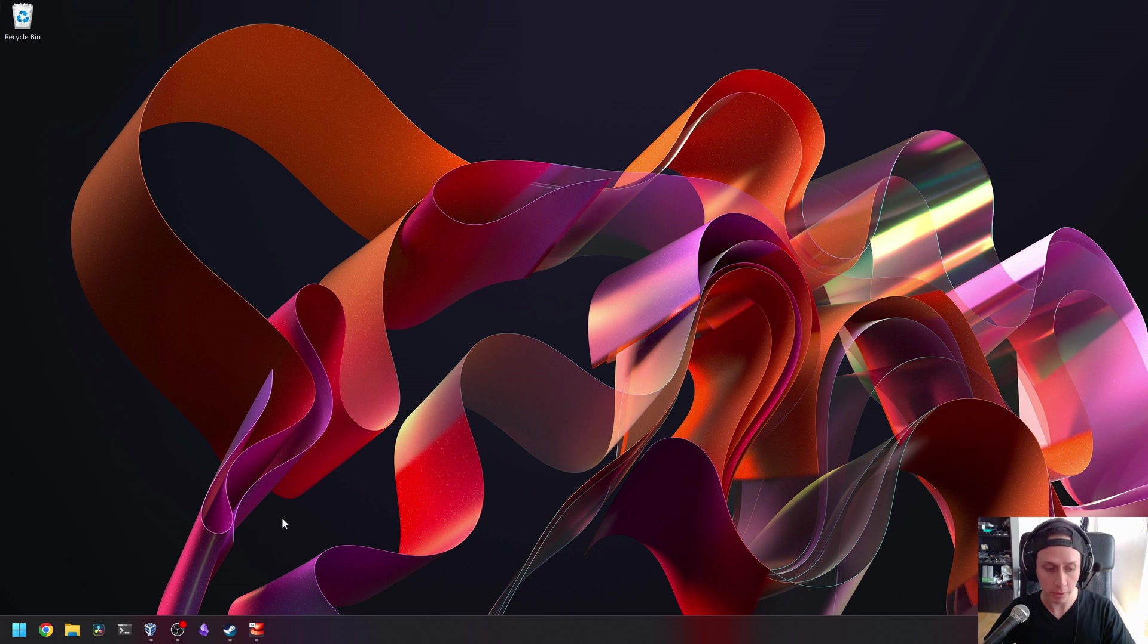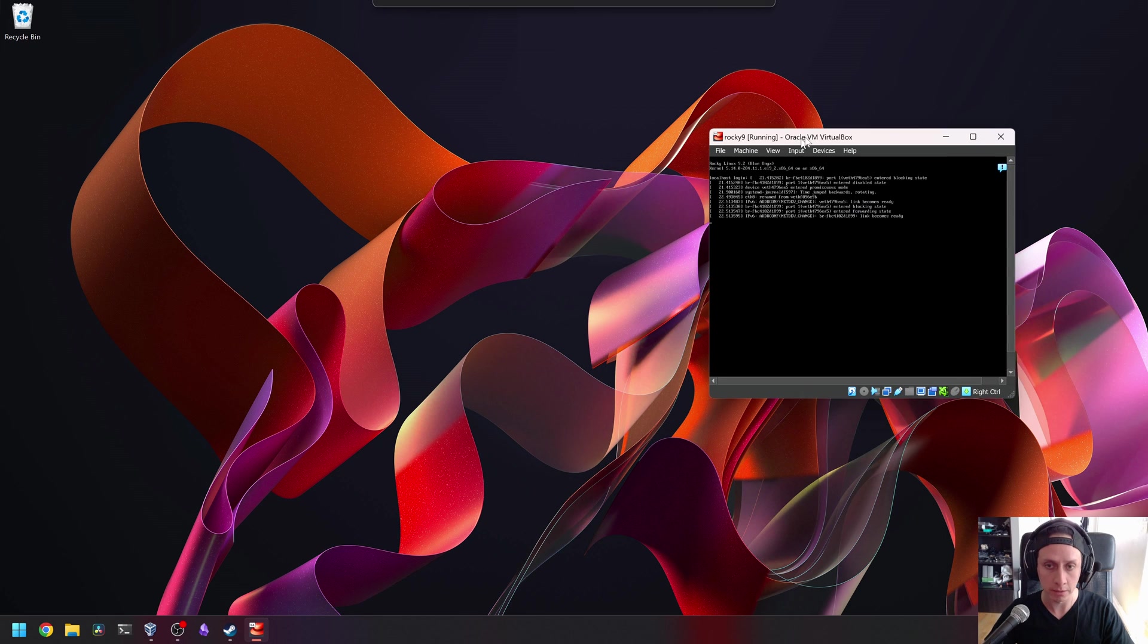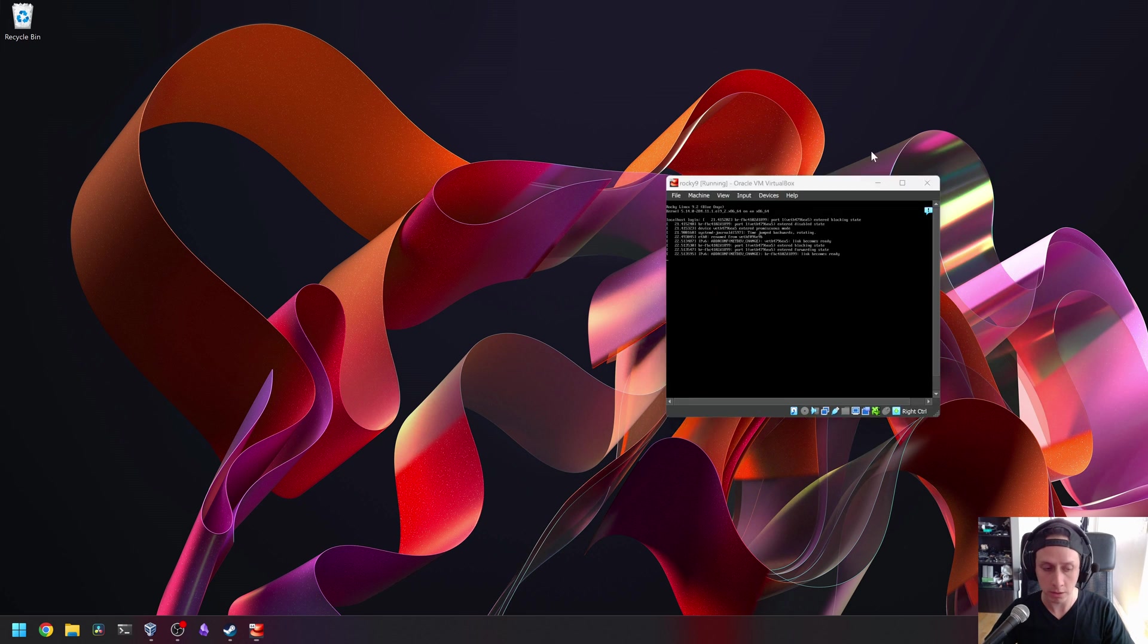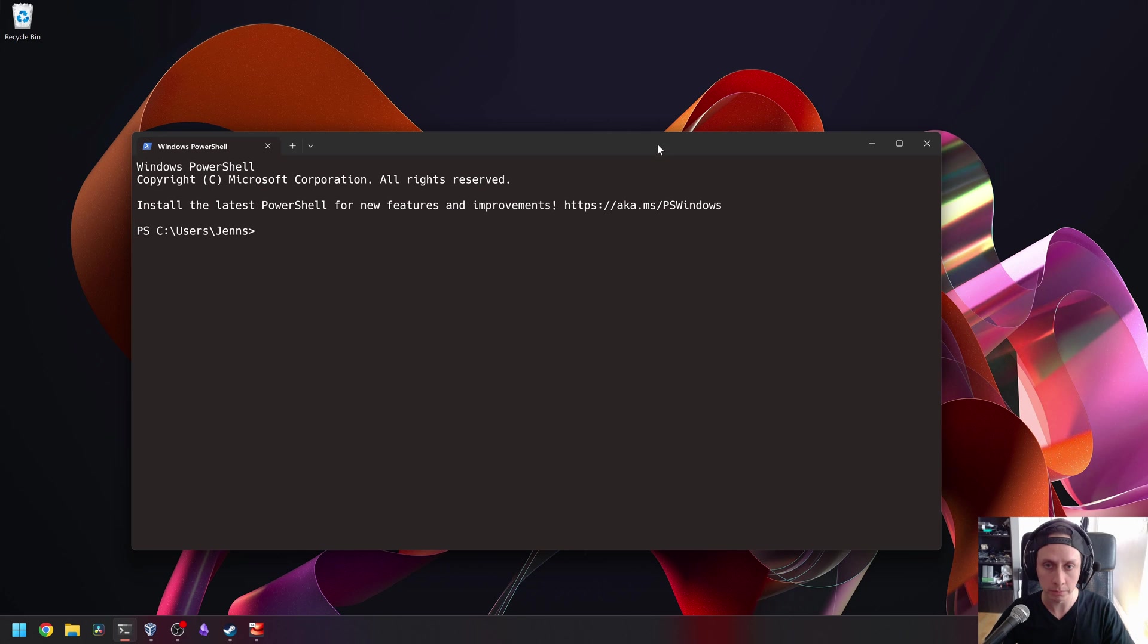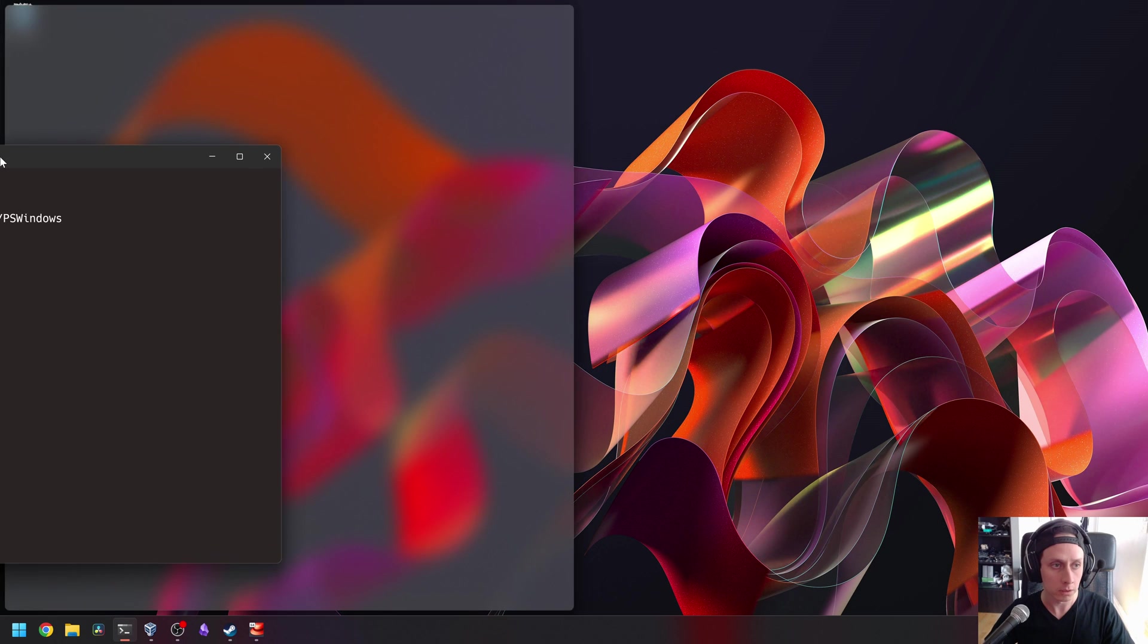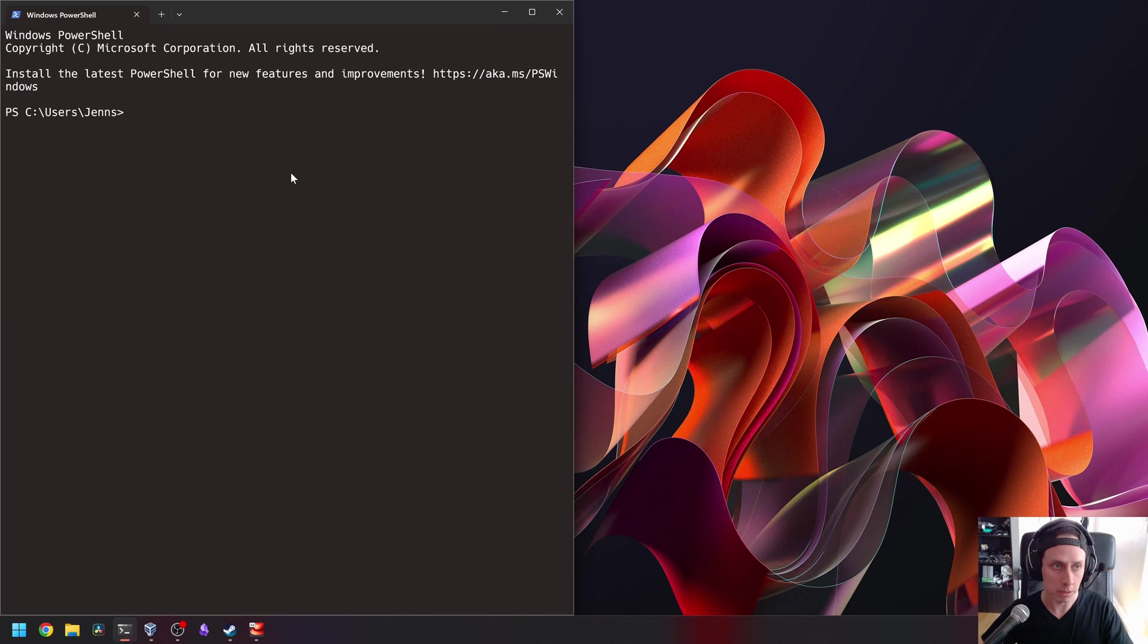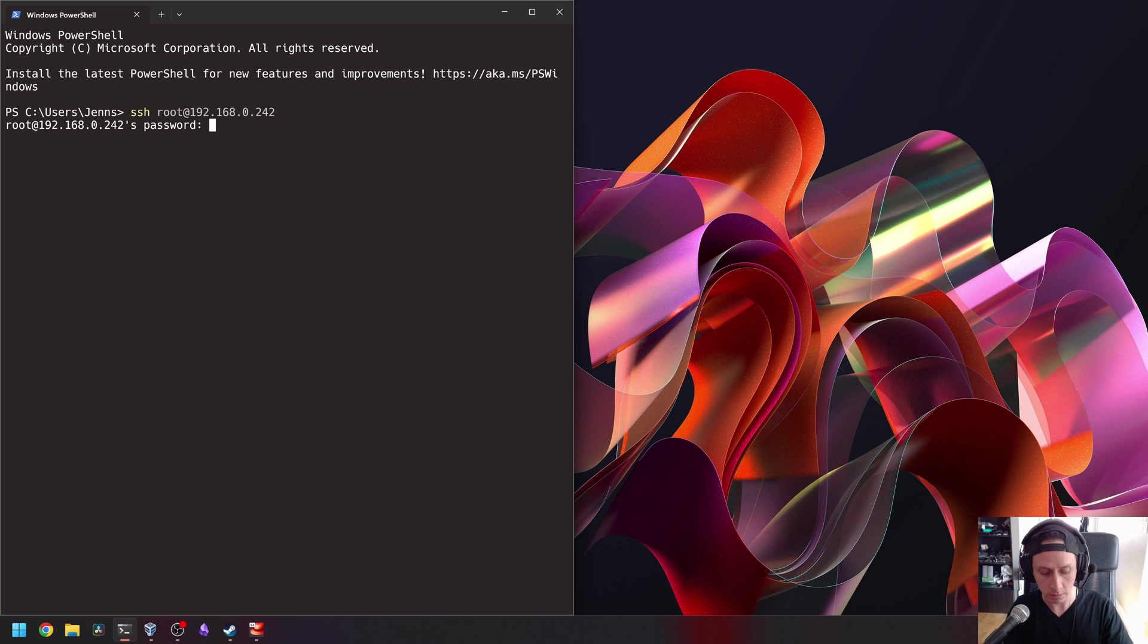And so for this, we're going to go back to our virtual machine that we previously had. We're going to connect with SSH. Let's open our terminal. Same as before. Put in your password.